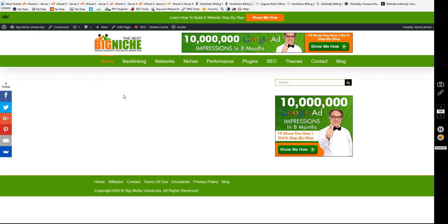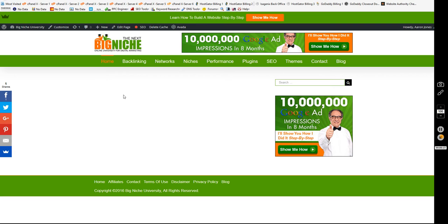Hey guys, Aaron Jones here. This morning when I was building this website, I came across something that I got super excited about and wanted to share with you because it's going to save you a lot of time and a lot of money, especially if you use this plugin for the purpose that it's supposed to be used for.